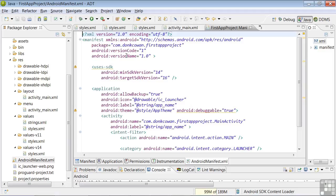The version code is a number starting at one and that's increased every time you issue a new version of your app on the Google Play Store. The version name is the text name you give that release, and the two don't have to match. You could use a second release name of 1.2 or 2.0 or any number you want.